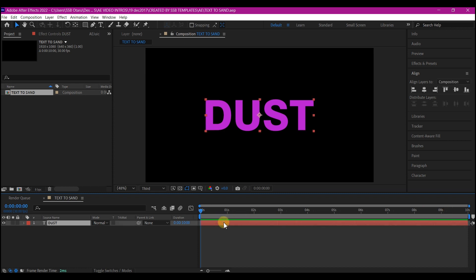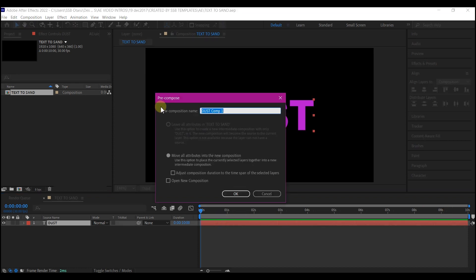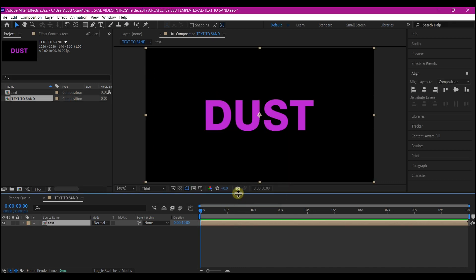Select your text layer and pre-compose it. Name this text. Make sure you move all attributes to the new composition and then hit OK.